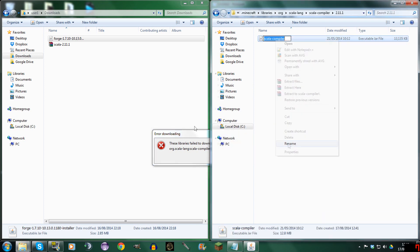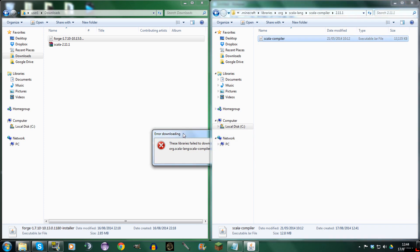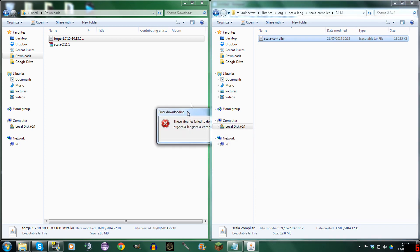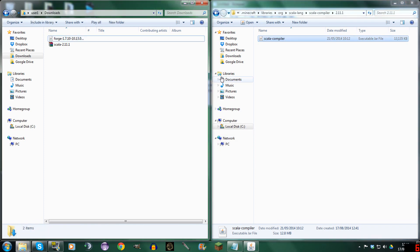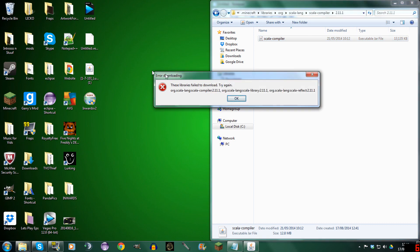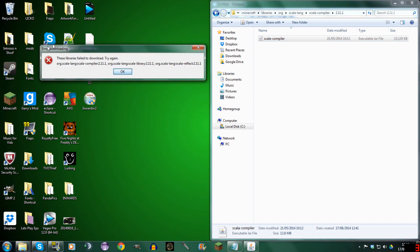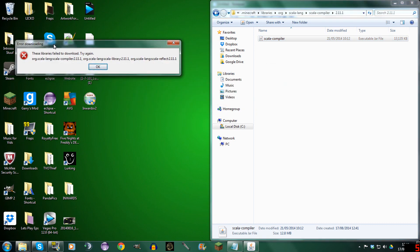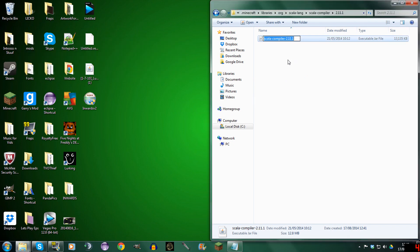We're going to rename. I'm going to have to put this in the description. I'll bring you right back guys — back in a second. Okay guys, welcome back. So you have to copy it as this: Scala Compiler, and 2.11.1.